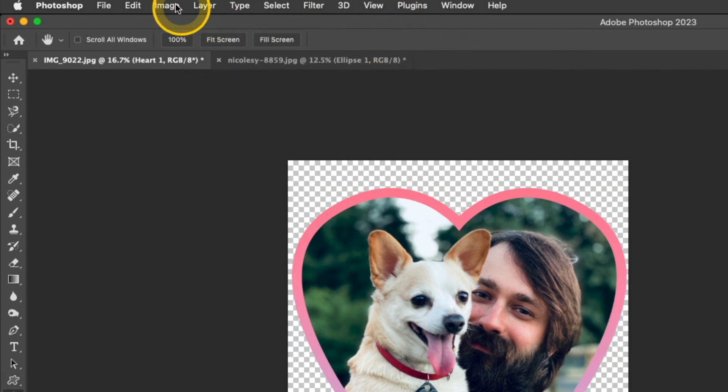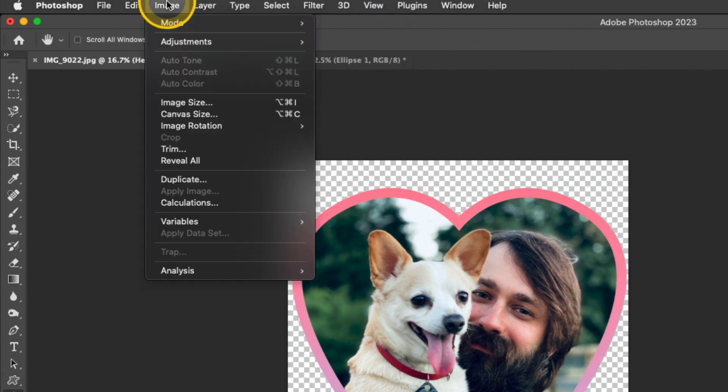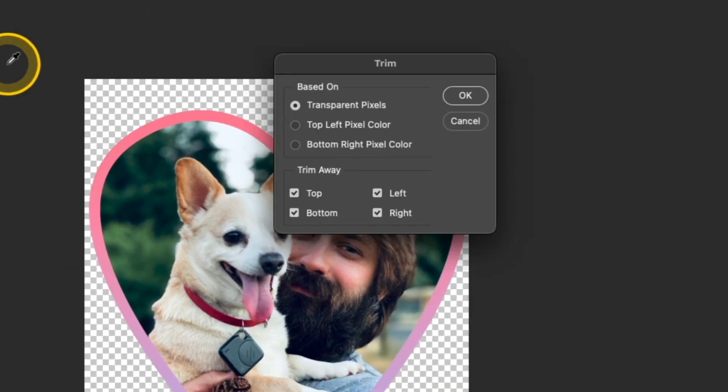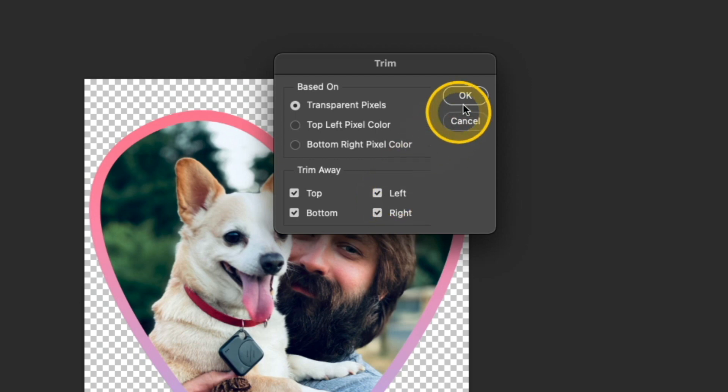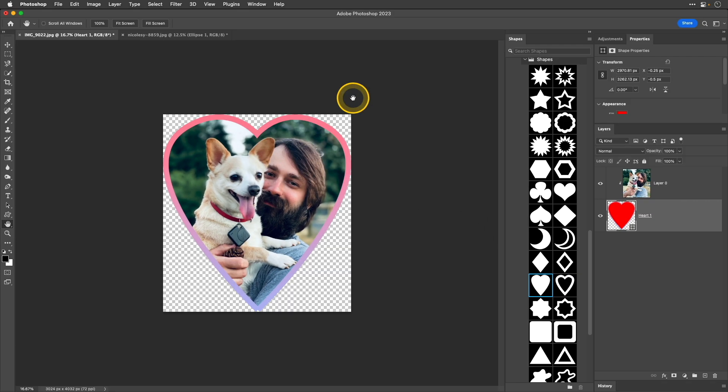And then when you're finished you want to go up to image trim to trim away those transparent pixels. Make sure you get all sides there and then click OK. And then of course once you have your finished file you can save it again as a PNG.